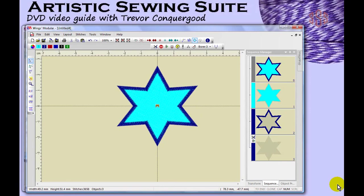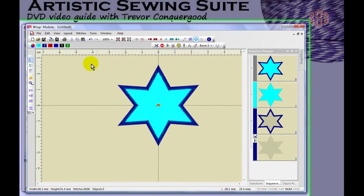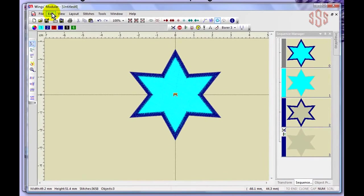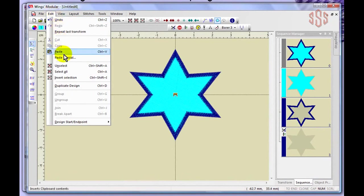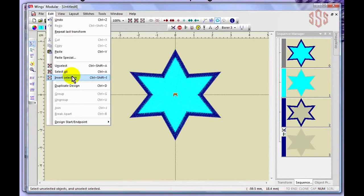In this segment I'm going to review the Edit drop down menu, covering things like undo, redo, cut, copy, paste, unselect, select, select all, and invert selection. Many of these are also found on the main toolbars because they're important functions. I have a star design and I've selected the light blue fill but not the dark blue outline, and I'll move it over so you can see that distinction clearly.